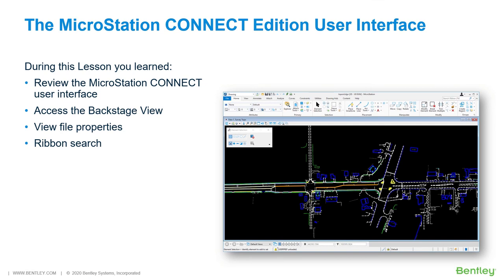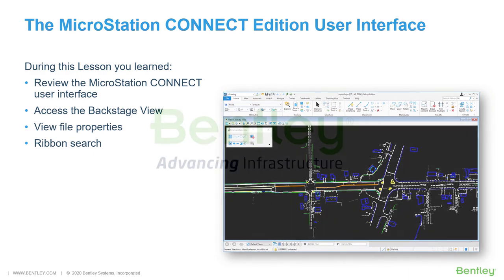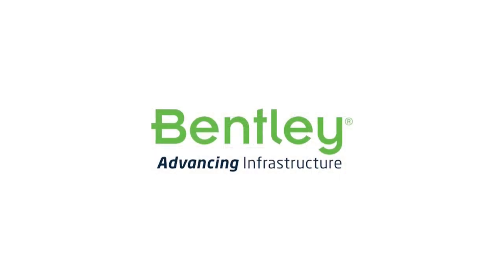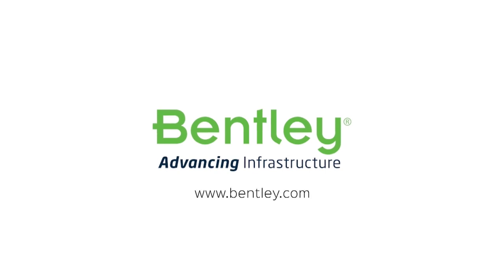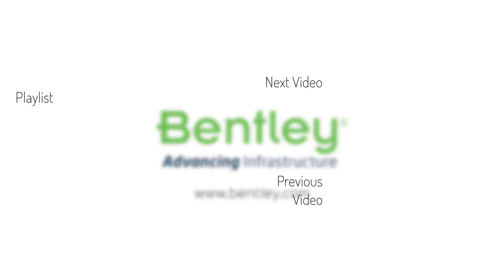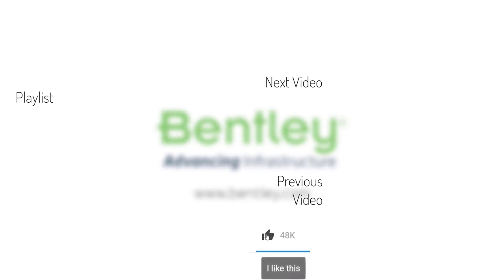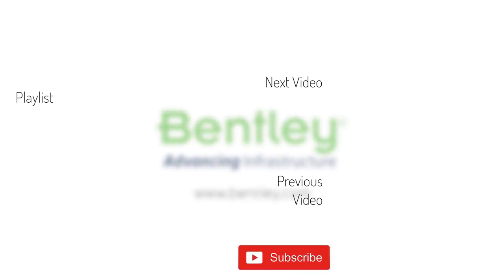During this lesson, you learned how to navigate the user interface in the MicroStation Connect Edition. It was seen that the MicroStation Connect Edition uses a ribbon-style user interface. The backstage view was accessed and file properties reviewed as well as observed in the integrated ribbon search. If you found this video helpful, please give it a like. If you want to see more such series, consider subscribing to our channel. Thank you and see you next time.